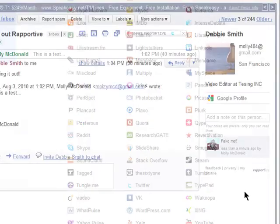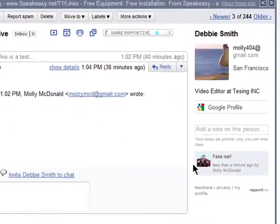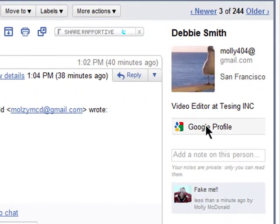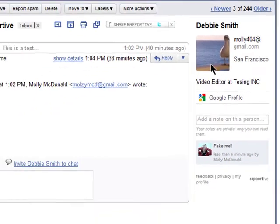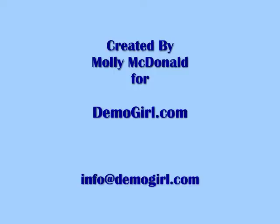So far, I feel like this is a really useful addition to Gmail since it can help me instantly see the online activity of people who I'm communicating with. Thanks for watching, and I'll see you back at DemoGirl.com.